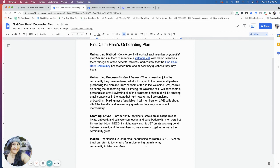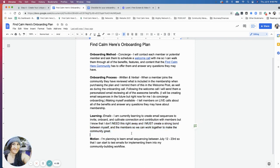These are just things that I'm thinking about. But I also have a caveat there that I don't need to know this right away and I must create a strong bond between myself and the members so that we can work together to make the community great. And that's what is amazing about Find Calm Here.